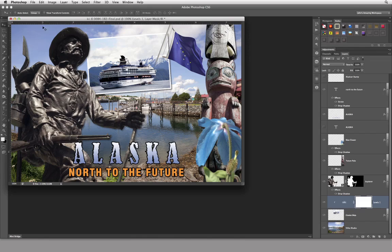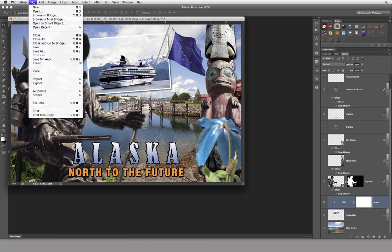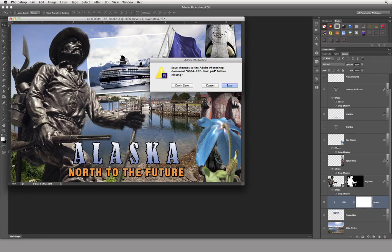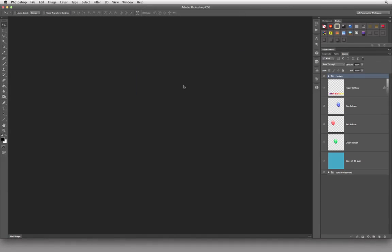I'm going to close this file now. The asterisk in the title bar tells me I've made changes since I last opened it. I'll be asked if I want to save — I'm going to choose No. Going to File > Close, the dialog box appears asking to save changes, and I choose No.